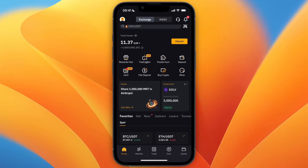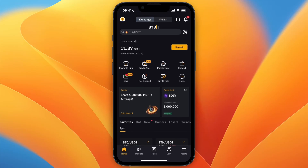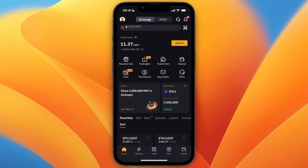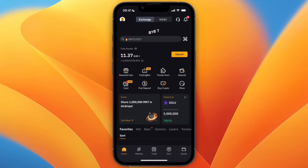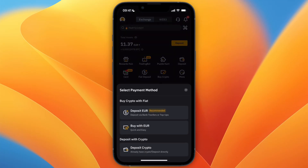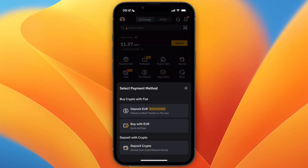In this video I will show you how to deposit money in Bybit from Revolut. To do this, first go and open up Bybit and click on deposit. From there you want to go and select deposit euro.